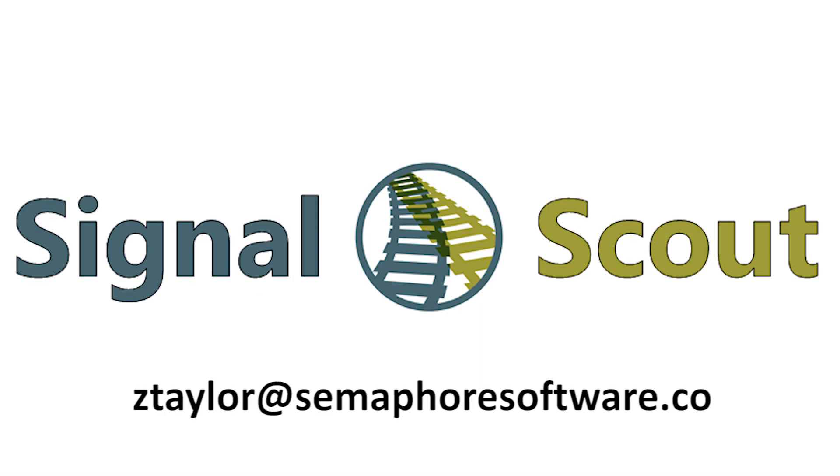In summary, SignalScout brings information together and presents it at a level that even those with minimal training can understand. This results in less signal system downtime and therefore more on-time trains. If you'd like to learn more, see a demo, or start a free trial of SignalScout, please contact us through the link provided below.